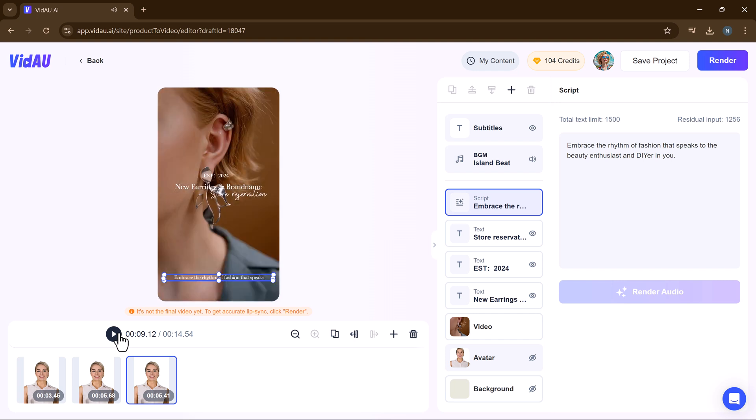Additionally, you can include product images to make your video even more captivating. With VidAU's user-friendly interface and versatile templates, creating professional-looking videos has never been easier. Explore the endless possibilities and bring your vision to life with VidAU's powerful tools.